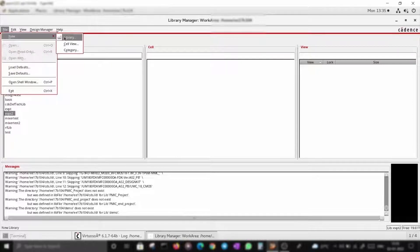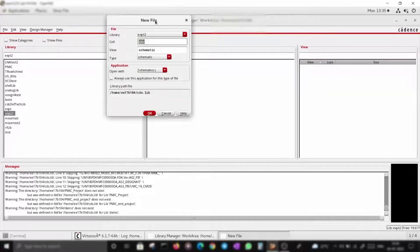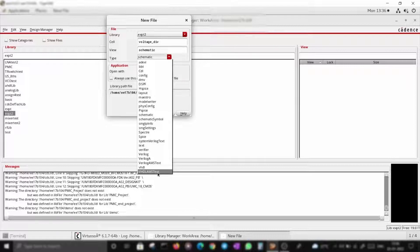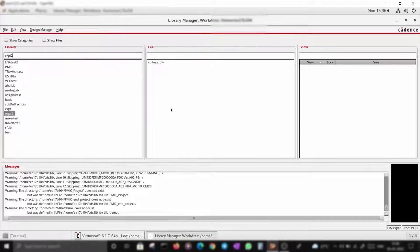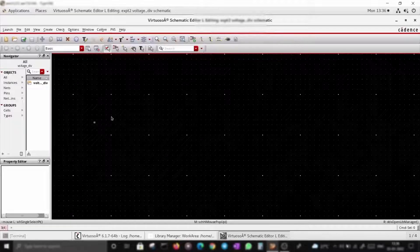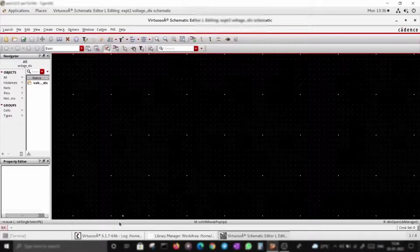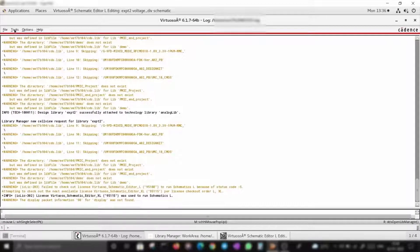Once you are on EXPT2, go to File > New Cell View. Let's make a voltage divider — name it 'voltage divider' and set the view type to schematic. There are several view types available, such as schematic symbol and layout — we will go for those later. Let's go with schematic for now.